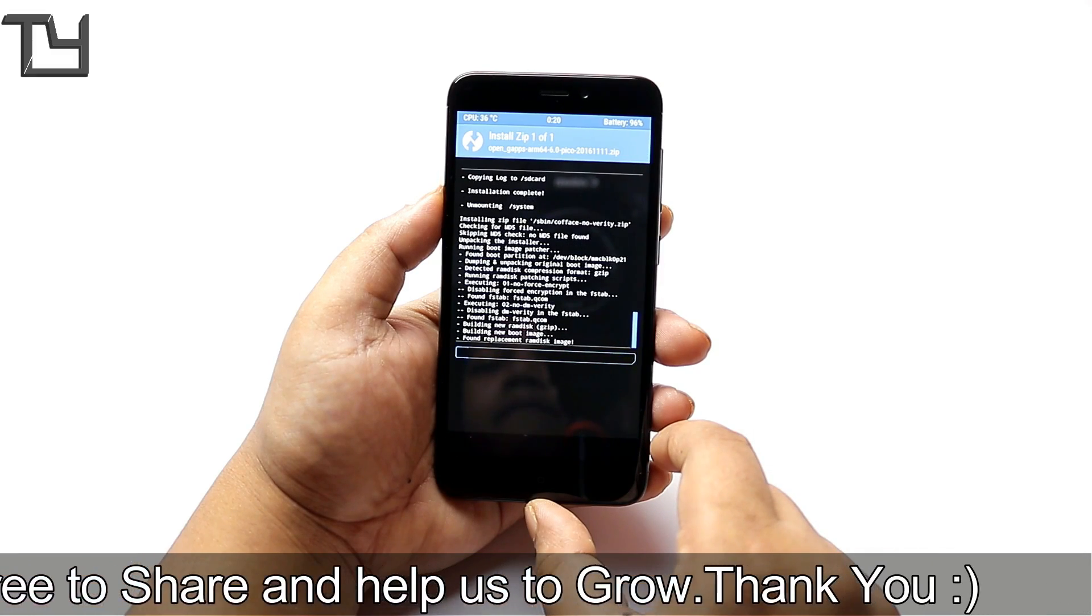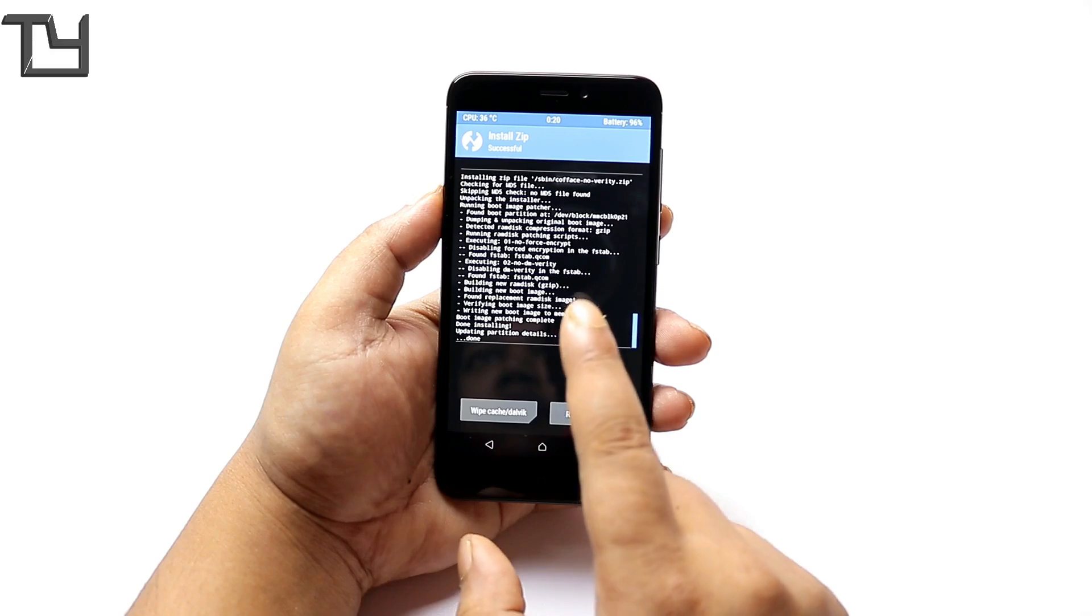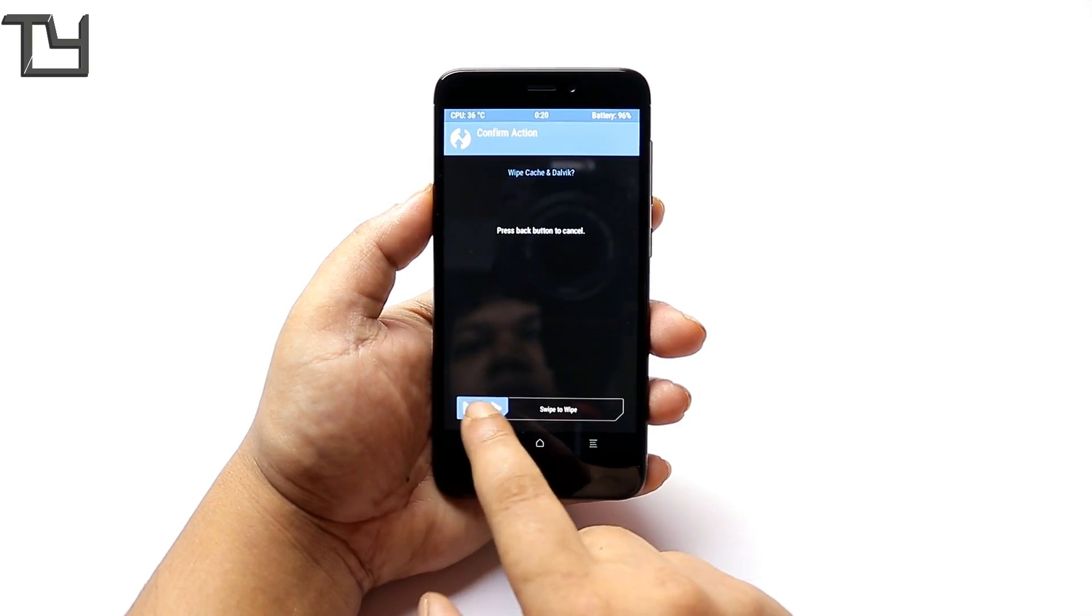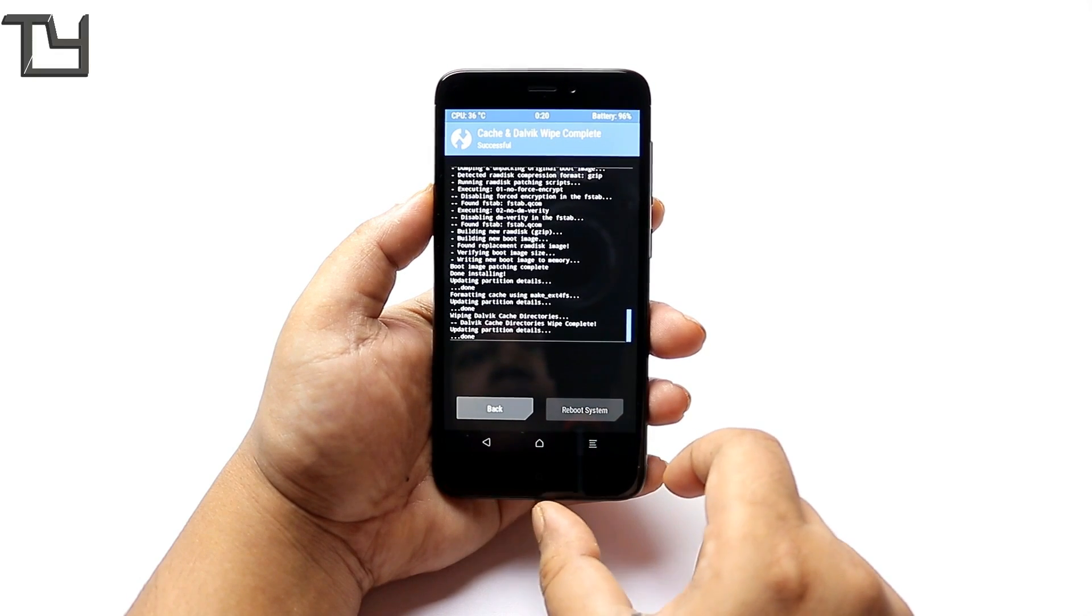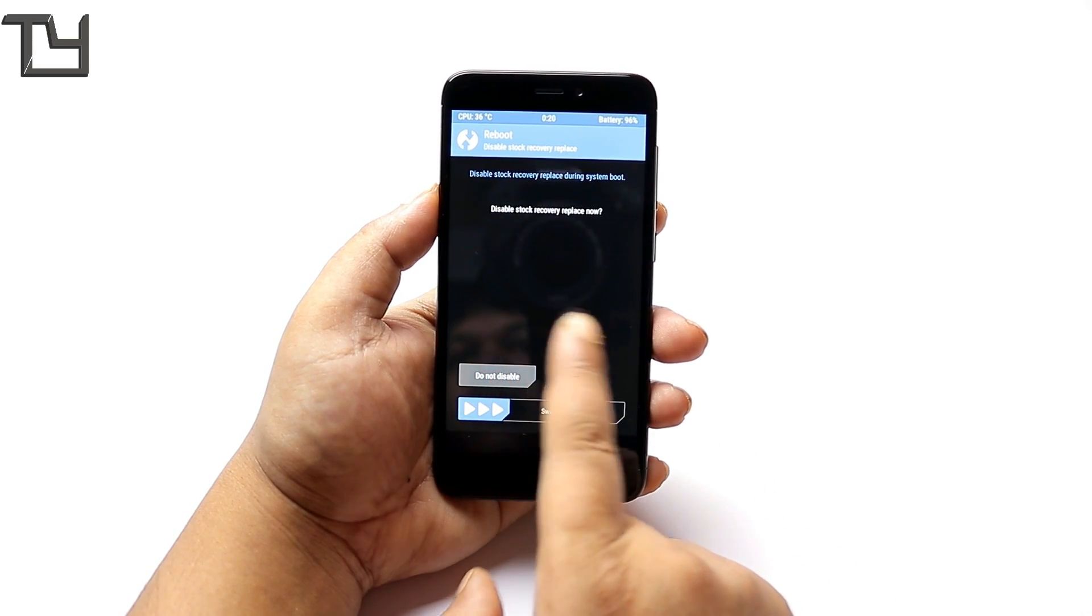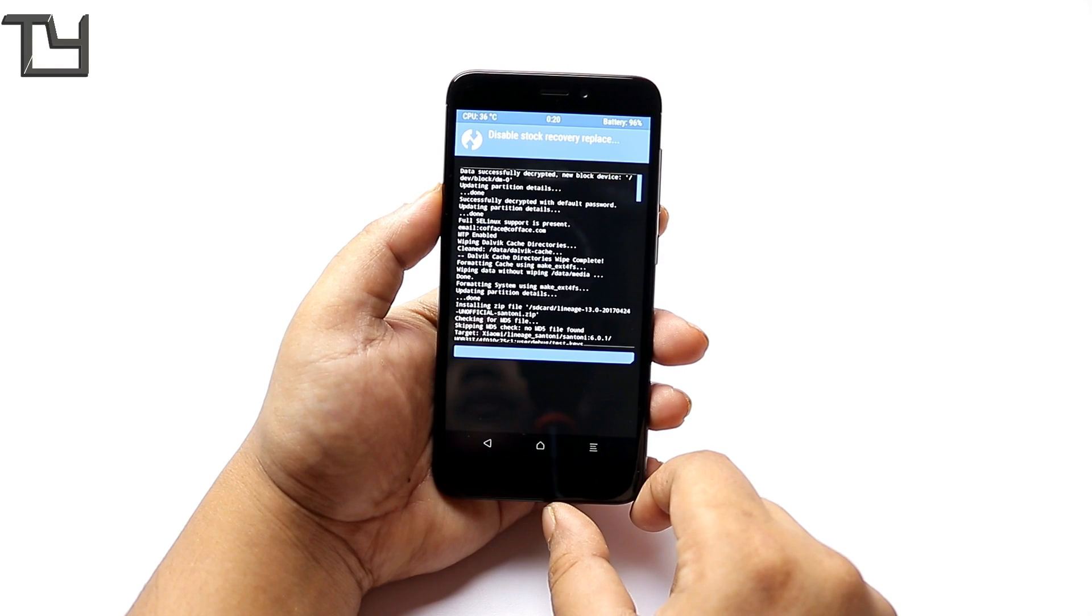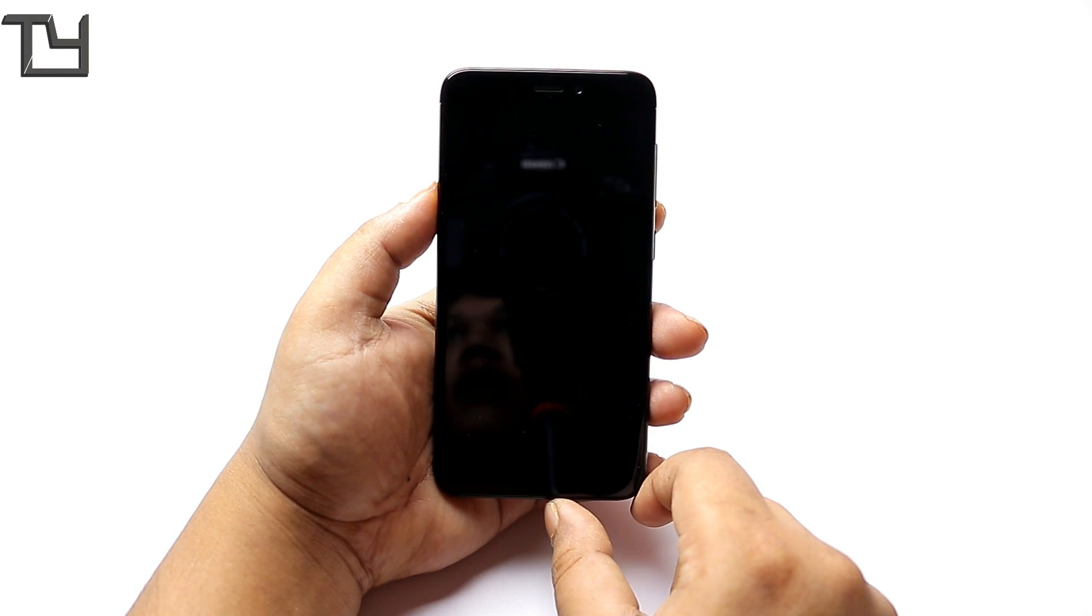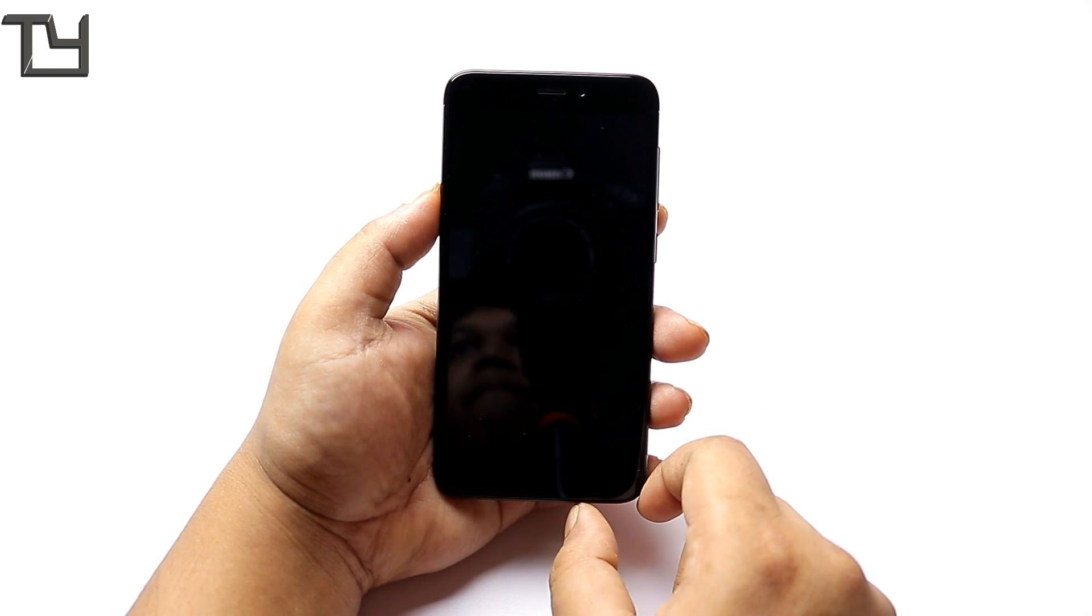Afterwards it's gonna take a bit of your time. After it's done press on wipe dalvik cache and we are good to go. Just reboot the system. It's gonna take maybe 10 to 15 minutes. You will get this notification, just swipe to reboot and it will do all the tasks.